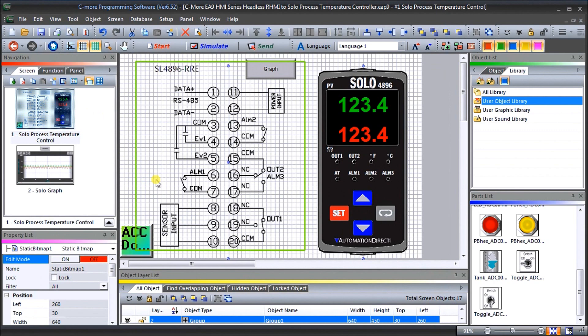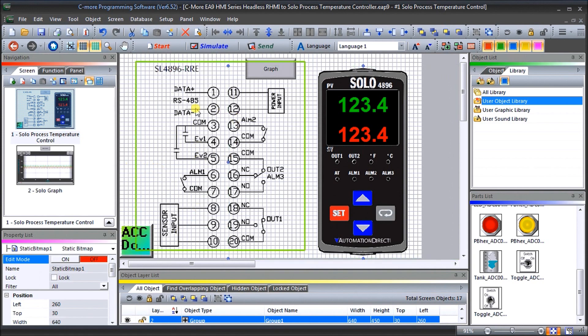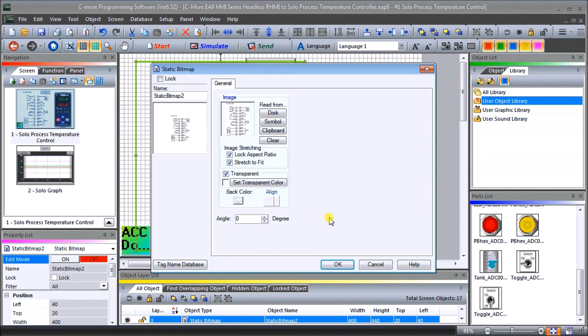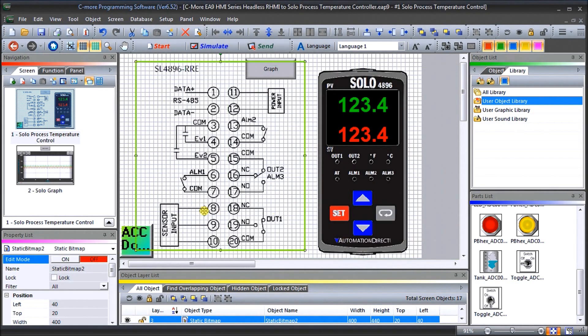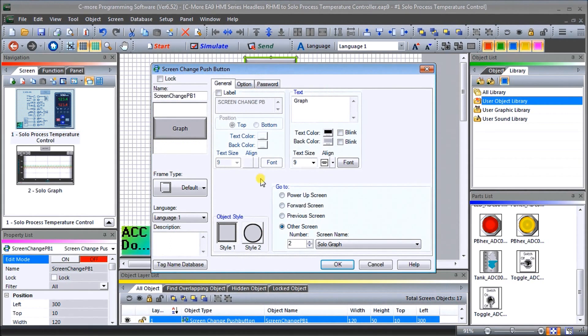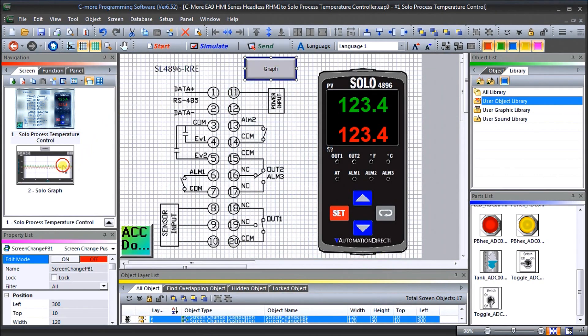Then we actually look at our screens themselves and under our screens what you'll see is that we have a couple of bitmaps. A few bitmaps and we'll just double click on it and you can see how we can bring in a bitmap. We can stretch to make it look. We can set a transparency color. So that's pretty standard that we've looked at before. We've also set one for the logo and then we have a button here to go to our graph. And that button will just call up page number two which is our solo graph. So pretty standard so far.